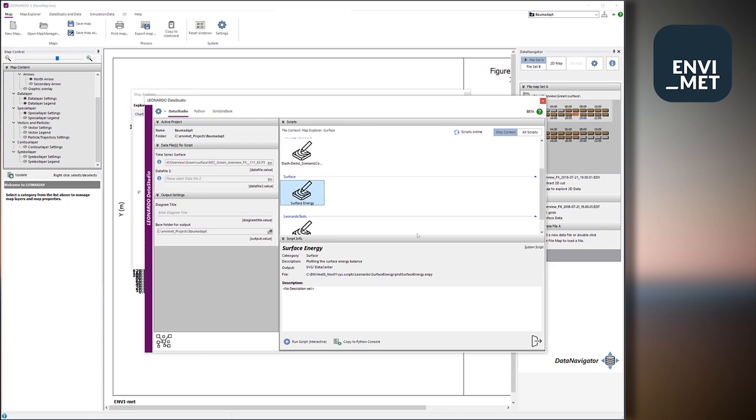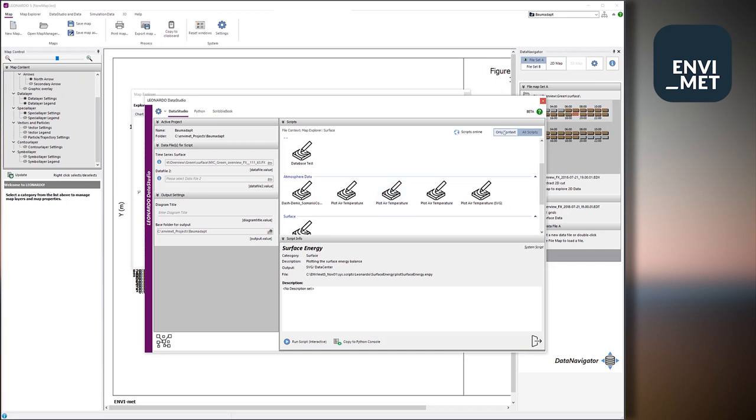You can also say, okay, I want to see all scripts, including those which are not made for this type of file, so probably won't work properly, but in case you can just see them, or say only the context files, that means show me only the script files which have been made for this specific kind of file, because most of the time the scripts address columns, variable names, and so on.